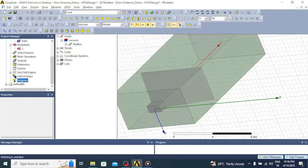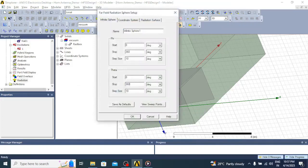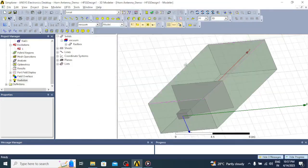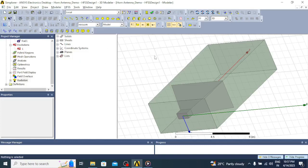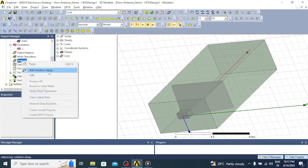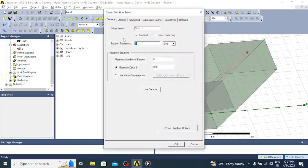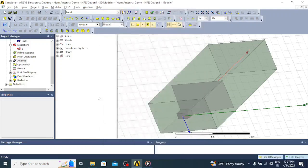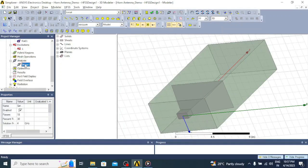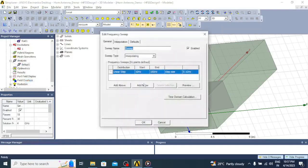Right-click on Radiation, select Insert Far Field Setup, click on Infinite Sphere, change the phi range from 0 to 360 degrees, and click OK. Then for the analysis setup, click on Analysis, right-click, Add Solution Setup. Enter the frequency as 4 GHz with 18 passes, click OK. Then add a frequency sweep from 1 to 10 GHz, linear count with 201 samples, click OK.